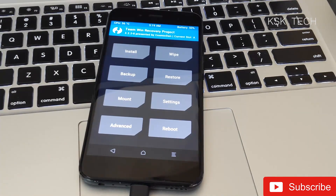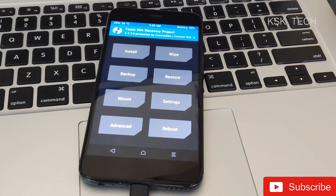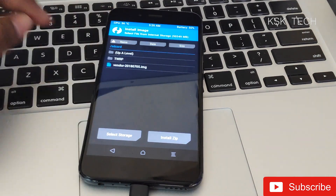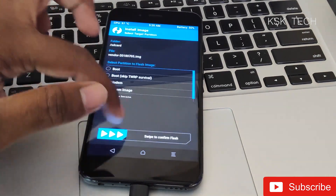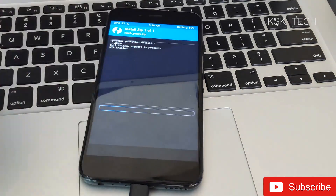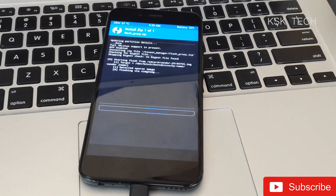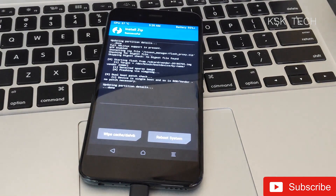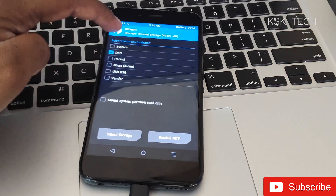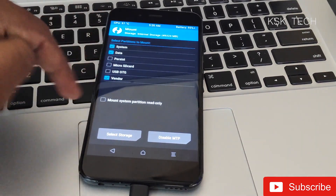Now we need to flash the vendor image file. Select the Install option and change the mode to Image Mode. Select the vendor image file, then choose the vendor image partition and swipe to confirm flash.